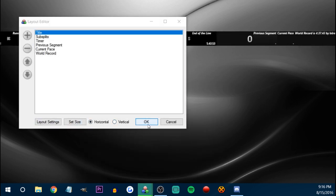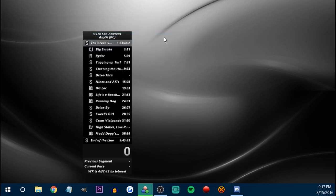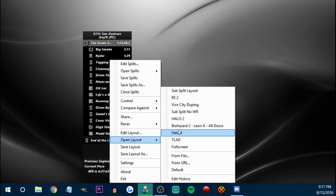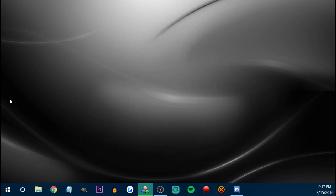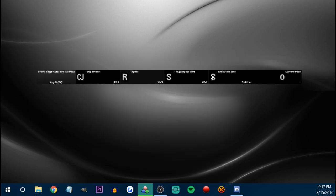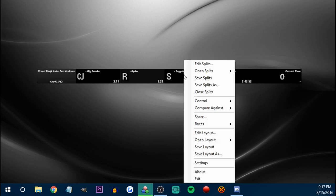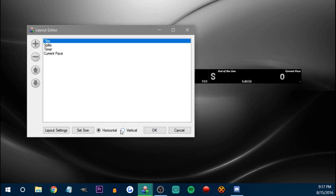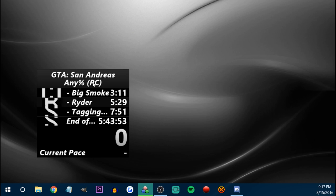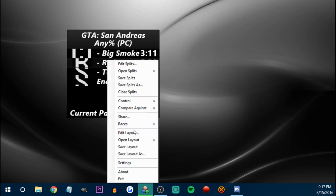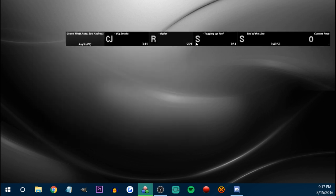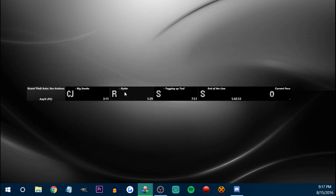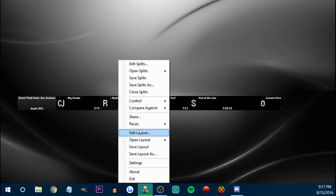Another thing you can do is edit layout and turn this horizontal. So this is — whoa, that does not look good. This is specifically made for horizontal. It looks like that. This doesn't look good with subsplits. What you would want — let's forget about that. Another thing you can do is click on your splits and scroll through them.